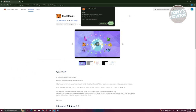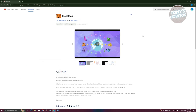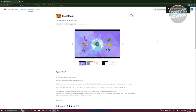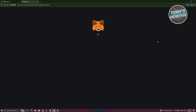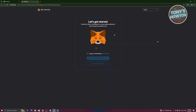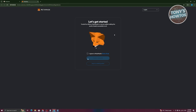Go ahead and click on it. Then click on 'Add to Chrome' and click on 'Add Extension'. This will initiate the process of installing MetaMask into your browser. This might take a few seconds or a few minutes depending on your internet connection and the speed of your PC.